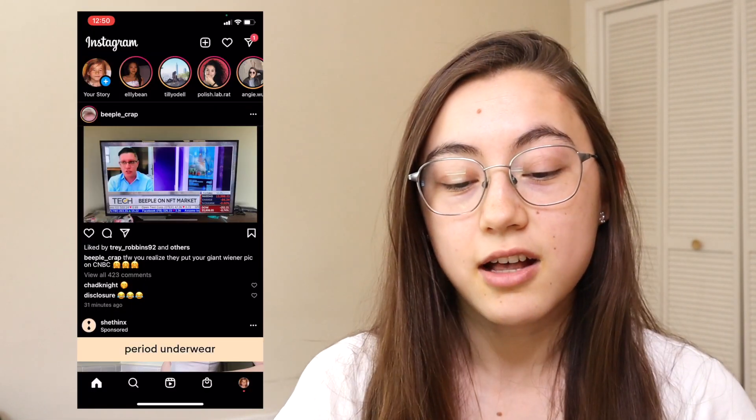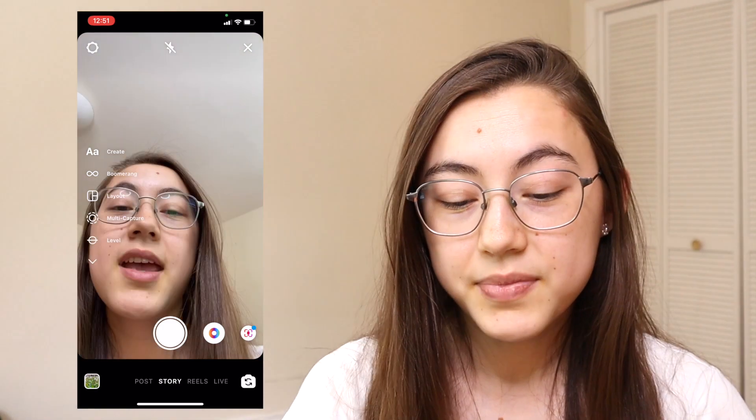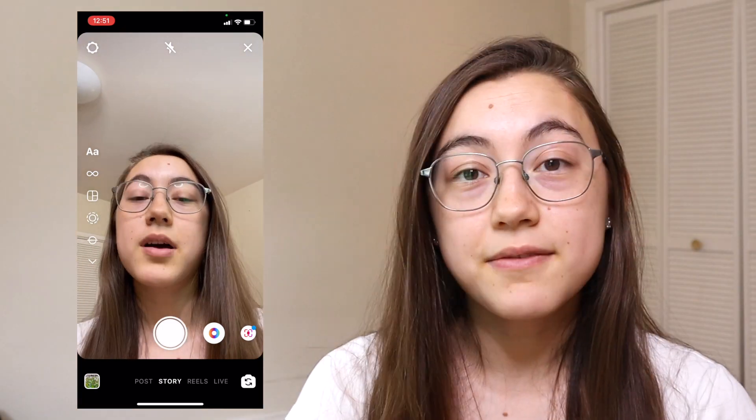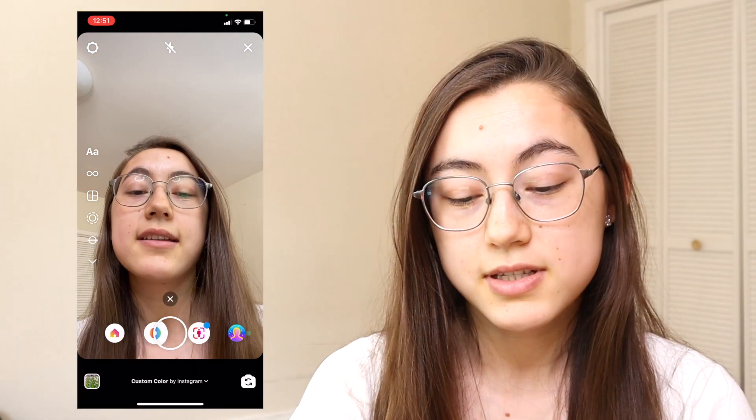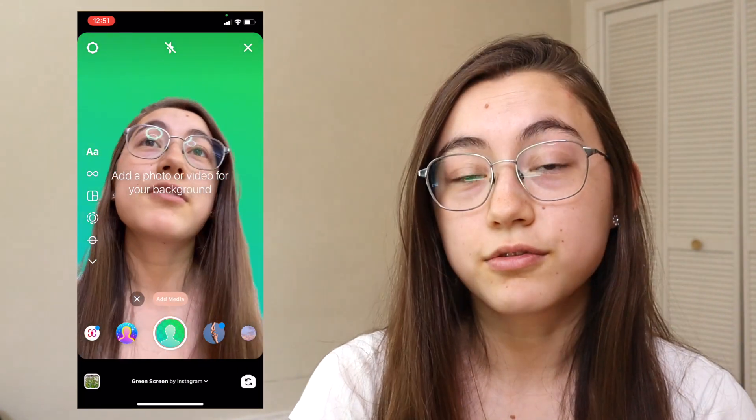So to get the Instagram green screen effect where you can remove the background, you obviously have to go first to Instagram. You can do this effect in your Instagram stories or in reels in the editing area. If you're trying to make a story, do it in stories. If you're trying to make a reel, do it in reels. But you can also just download whatever you make to your camera roll. I'll start out by going over how to do it in stories. First, go to your story by clicking the top left corner with your icon. Then the camera should pop up. At the very bottom of the screen, you'll see that there's a bunch of filters. I have used the green screen effect before, which is why it's right there. It's called green screen by Instagram.